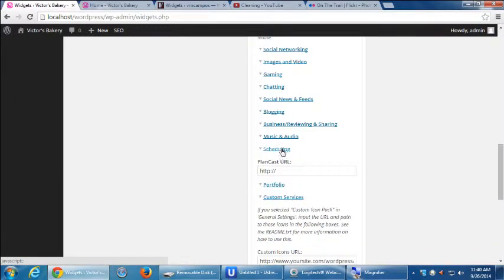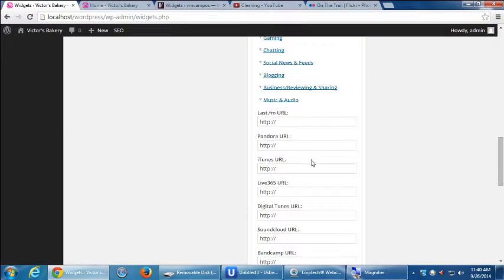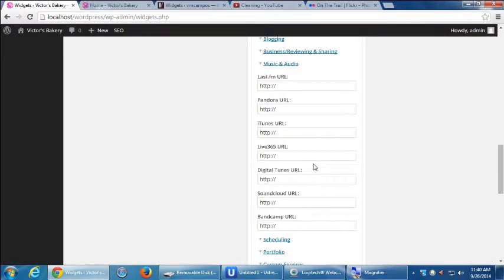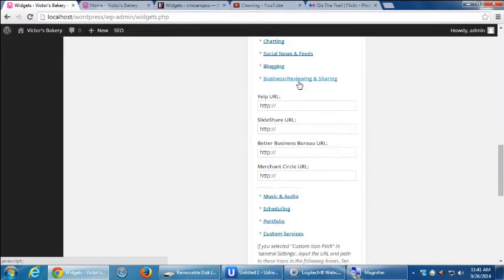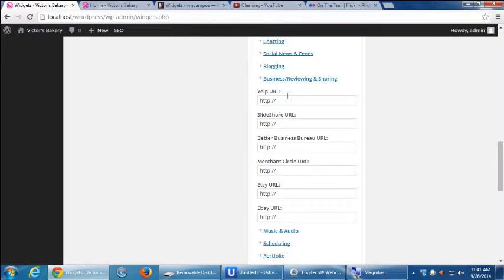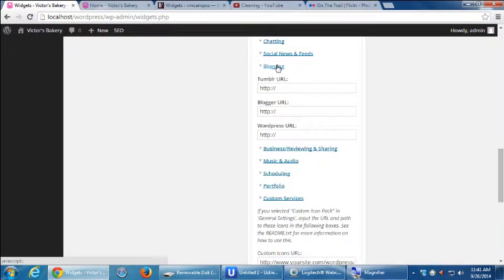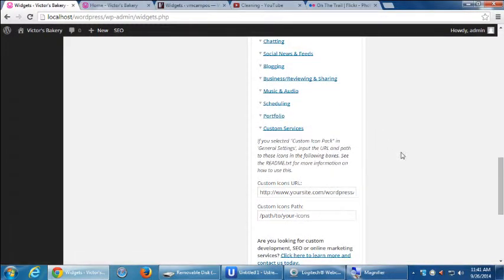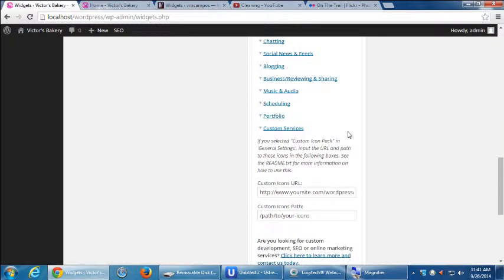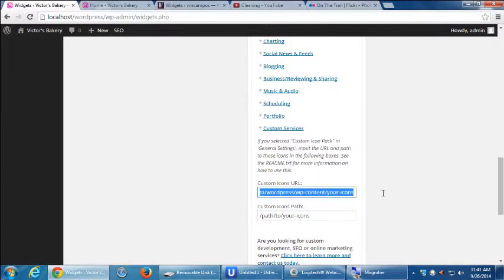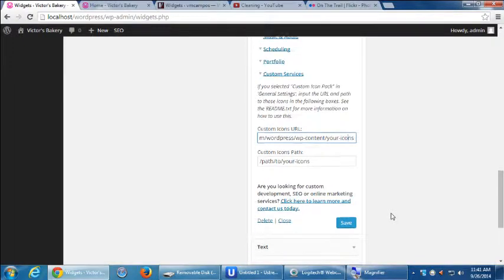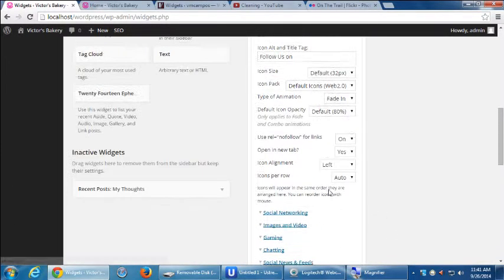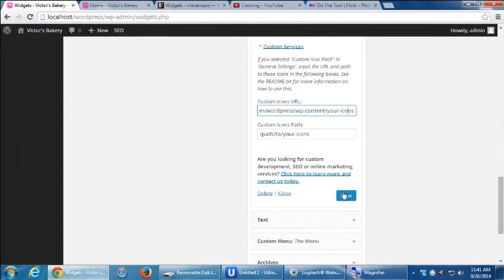Portfolio, Scheduling, Music and Audio, Pandora, iTunes, etc. Business and Sharing, Yelp. That's where you're going to find Yelp. You've got a Yelp location. It's under Business, Reviewing and Sharing. There's your Etsy, too. And eBay. You can do a custom service, but it's a little more advanced. You have to read the documentation, how to actually add that. And if you want to add your own custom graphics, that's more advanced. You need to do that. Whatever changes you make here, you have to remember, in this case, to click Save.